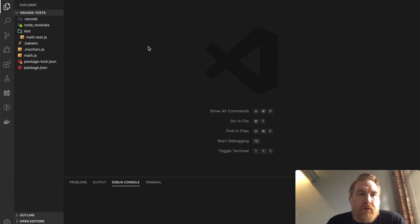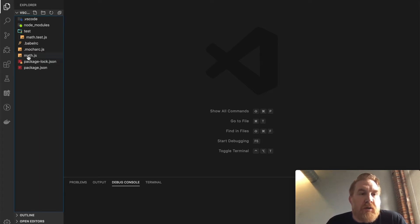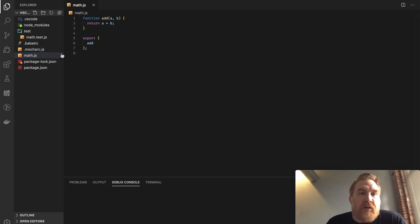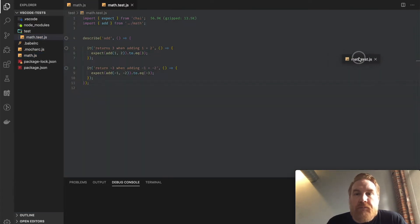In this video, I want to go over testing inside VS Code with Mocha. I've got a simple project here with a math.js file that just exports a simple add function, and I've got some tests for this add function.